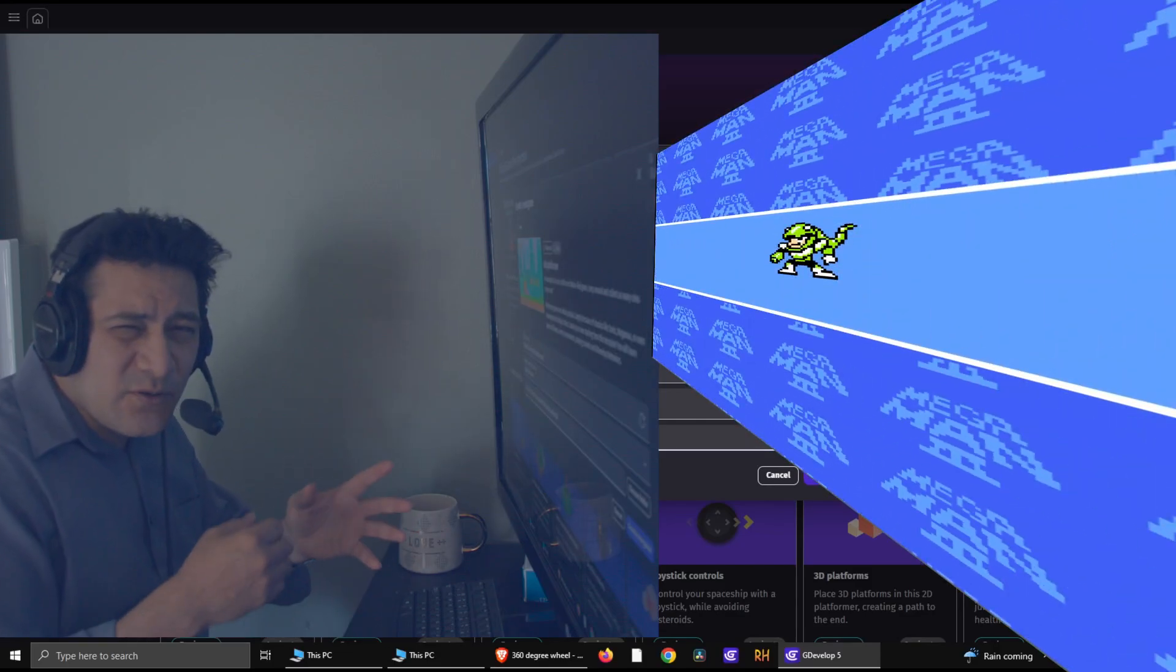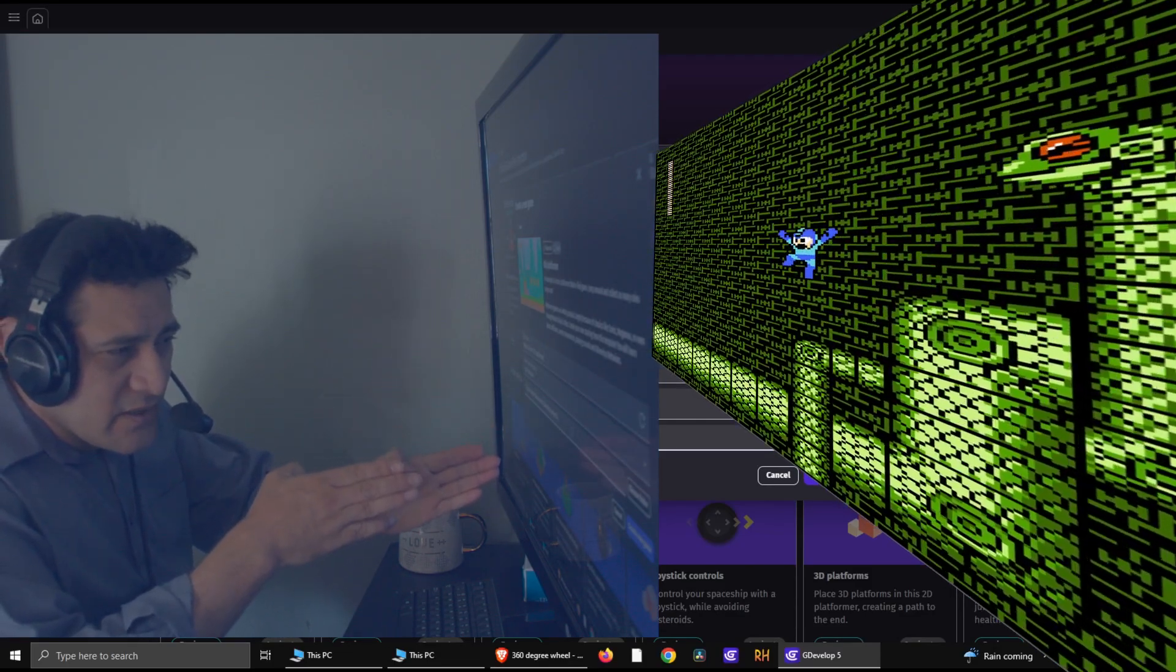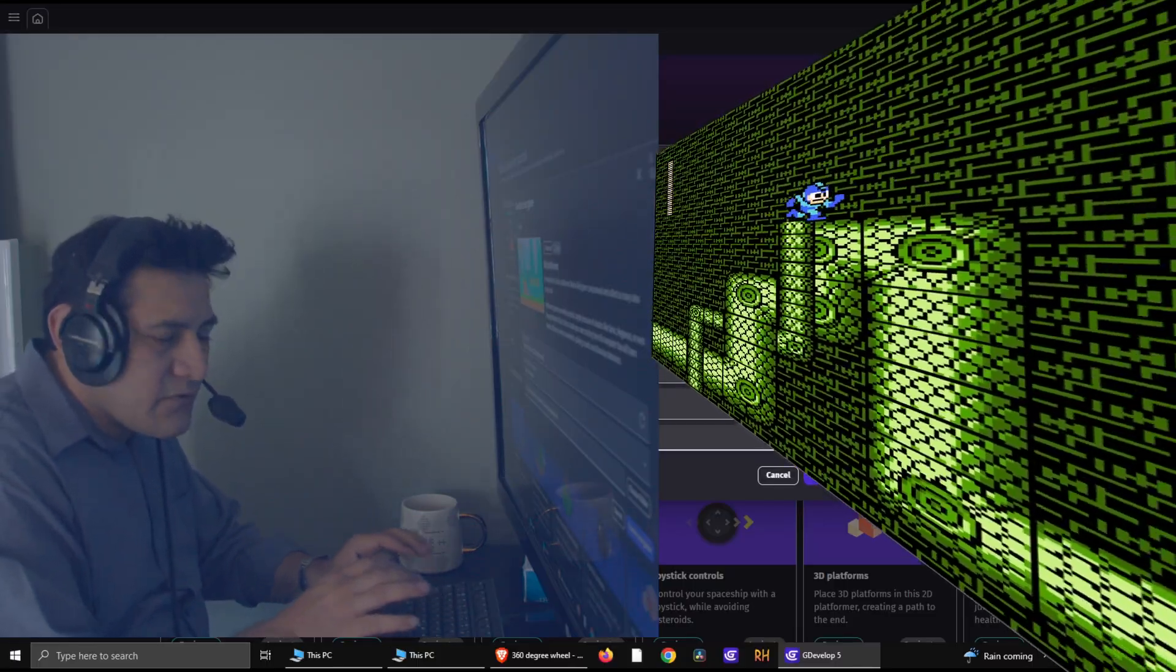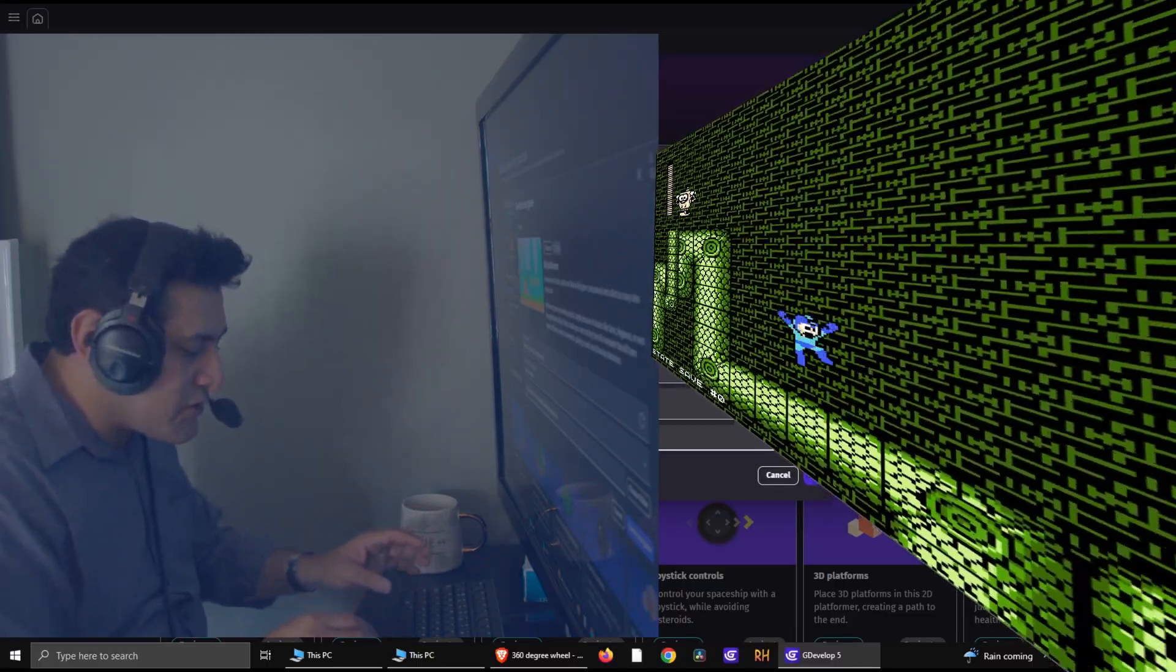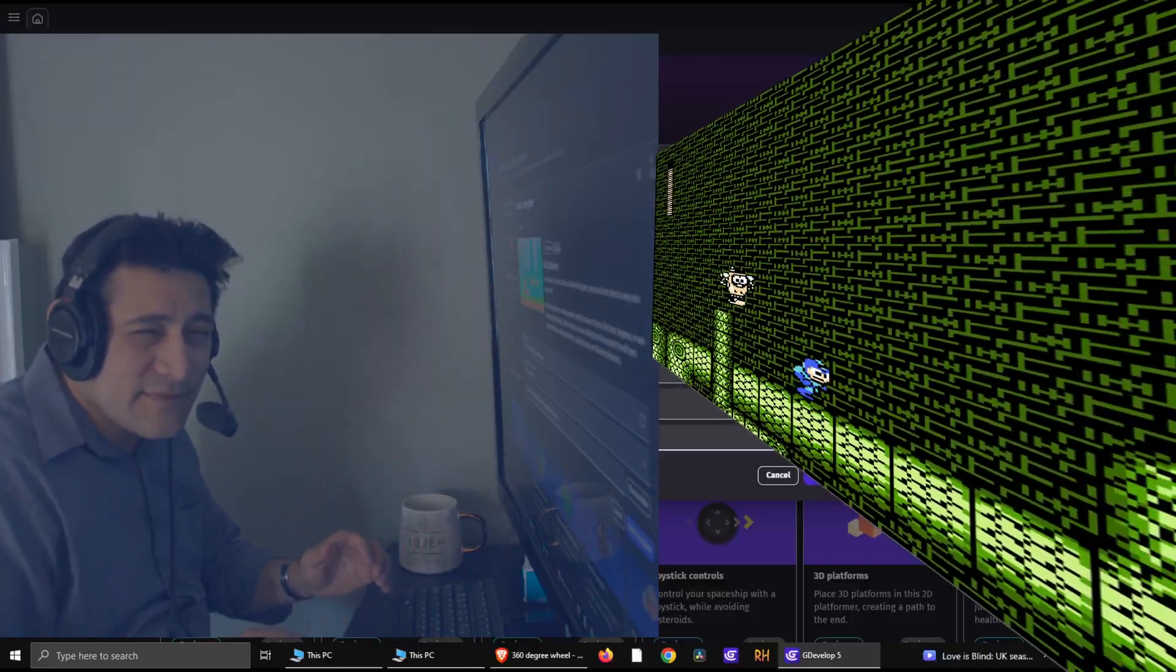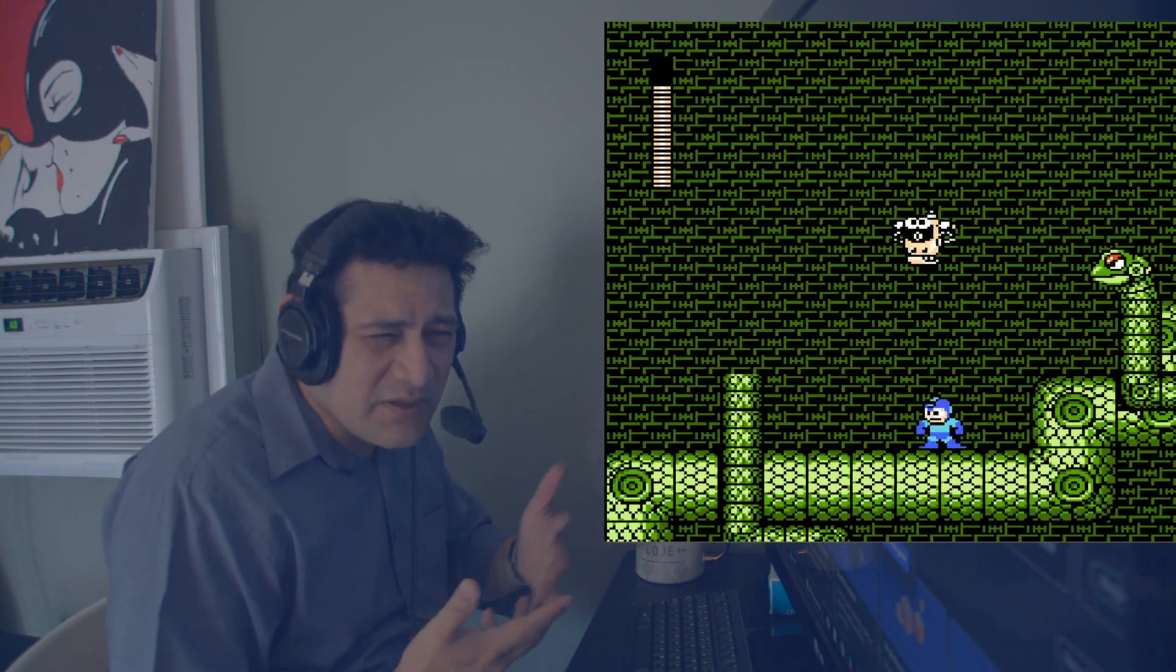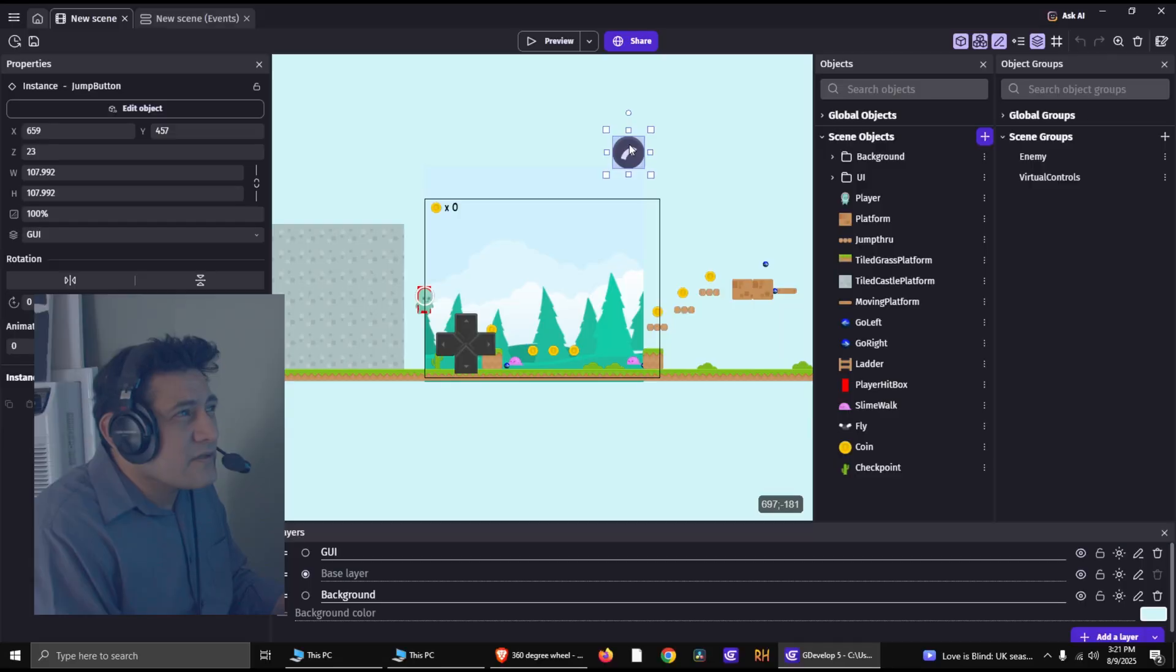Alright, so we're going to make something like the old Mega Man, where you can shoot this way and that way. It's very simple. I've been watching some tutorials on how people are doing this, and they're making me mad. If you stick around, I'll show you how I do this stuff. Super simple.